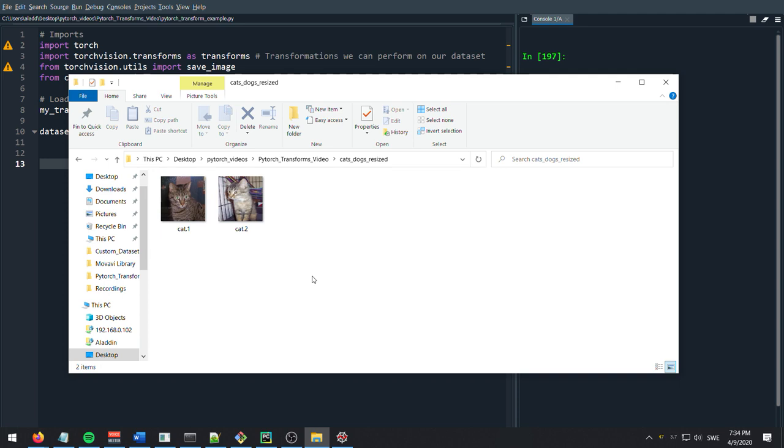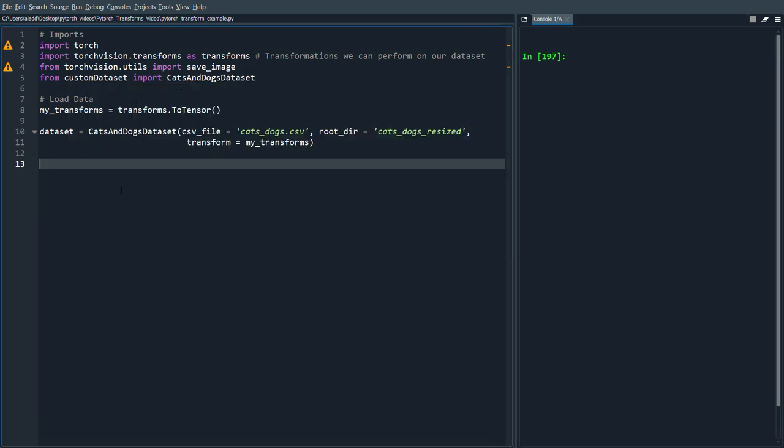And we want to apply some transformations to those and we want to see how they look like after we've transformed them. And perhaps most importantly, we want to see how do we actually apply the transformations.